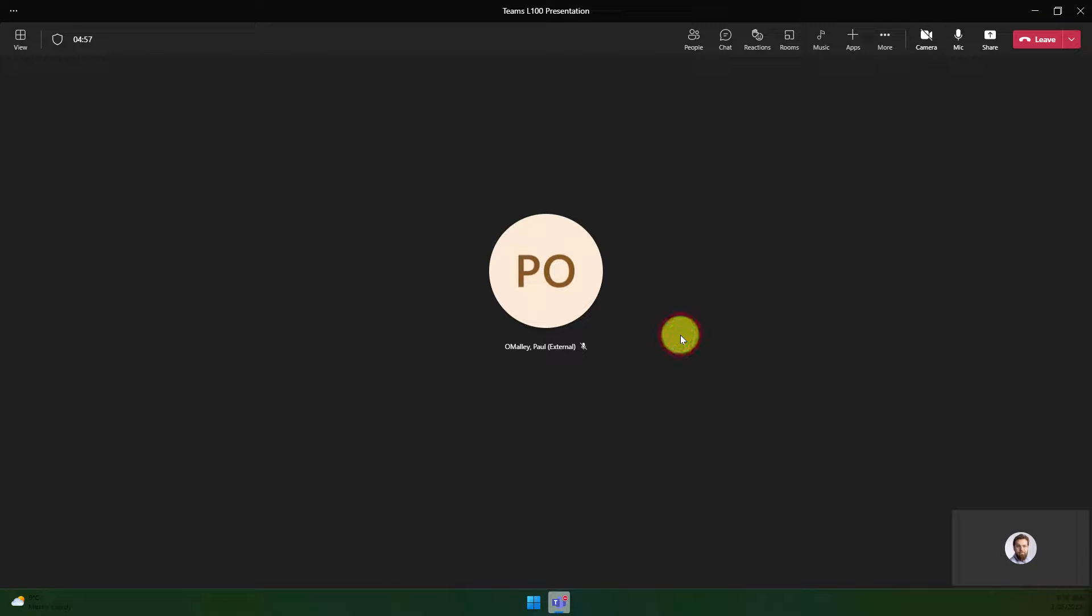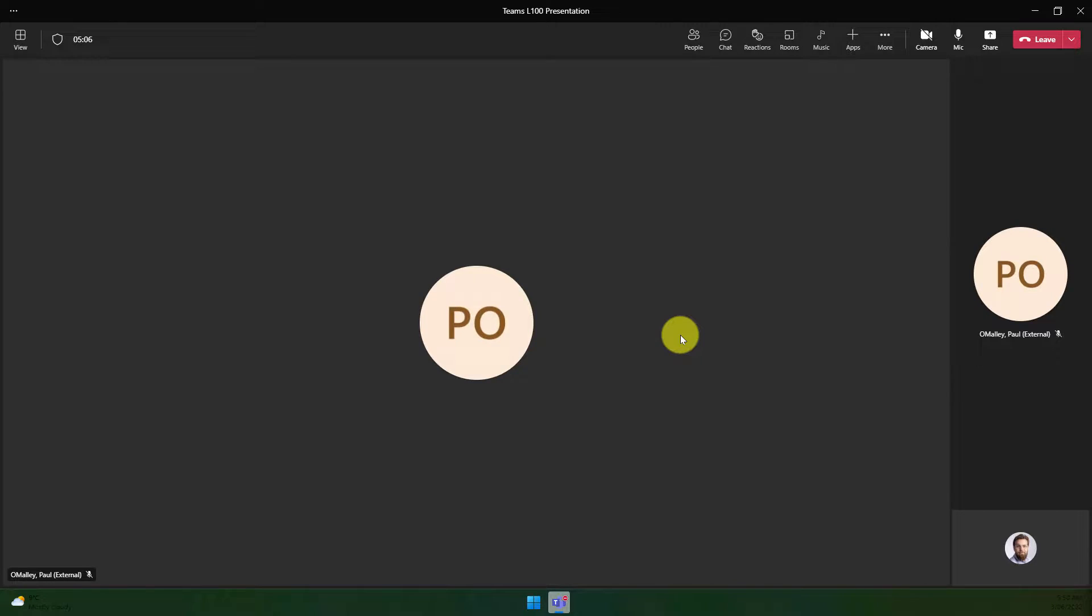As you can see, I've got my regular Teams meeting up and running, but my presenter here is going to share their deck in just a moment, like we've all seen many times before.